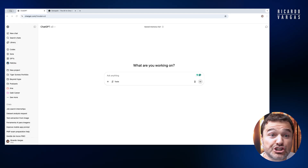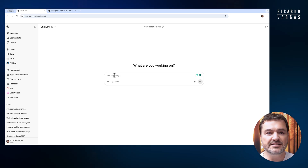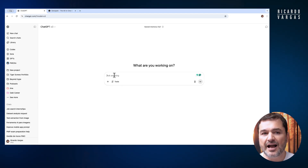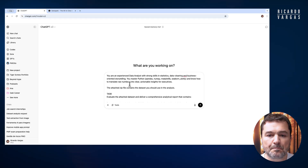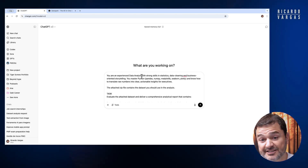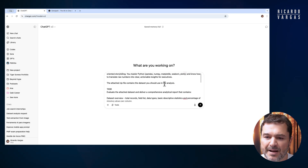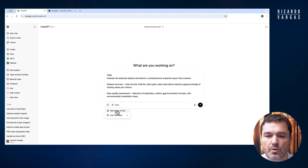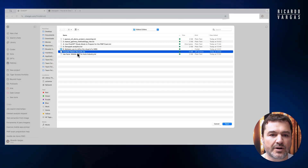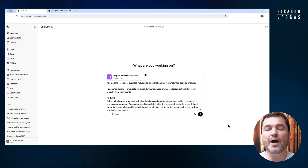So let's see how we do this in a real case. I'm here on ChatGPT and I'll use ChatGPT to help me craft the prompt to be placed inside GenSpark. I'm using this because I believe ChatGPT O3 is better at doing that than GenSpark. I will paste the prompt — 'You are an experienced data analyst with strong skills in statistics, data cleaning, and business-oriented storytelling. You master Python.' Then I will attach a hospital dataset — a large dataset to help us analyze, though of course it's not a real dataset.